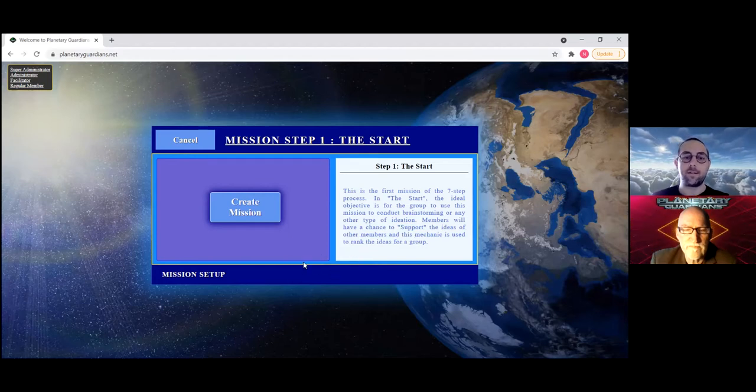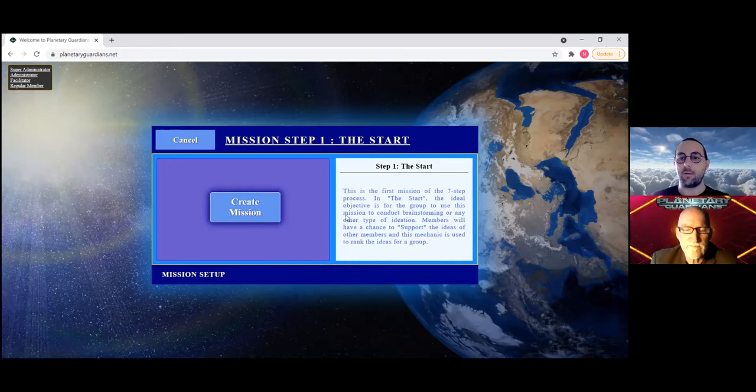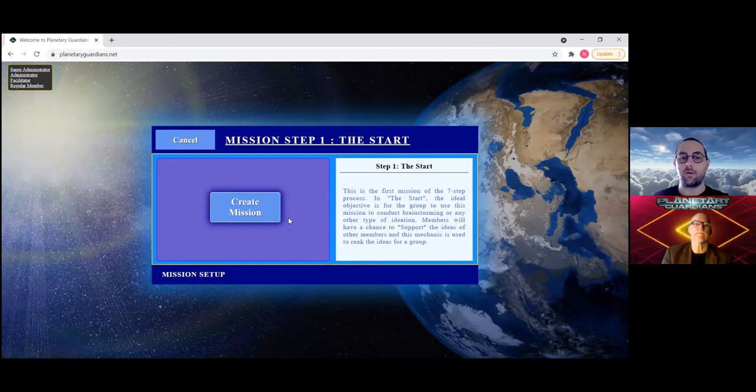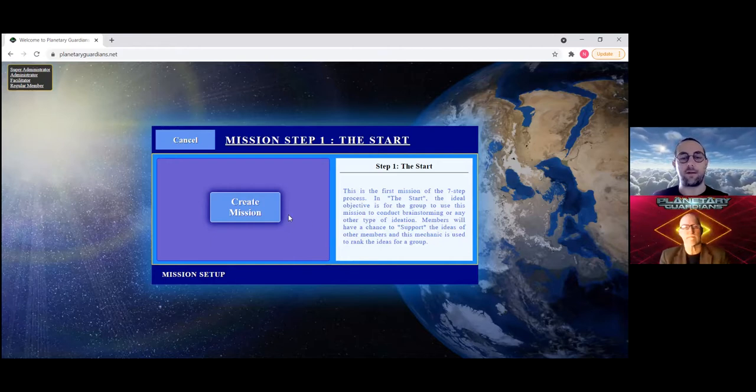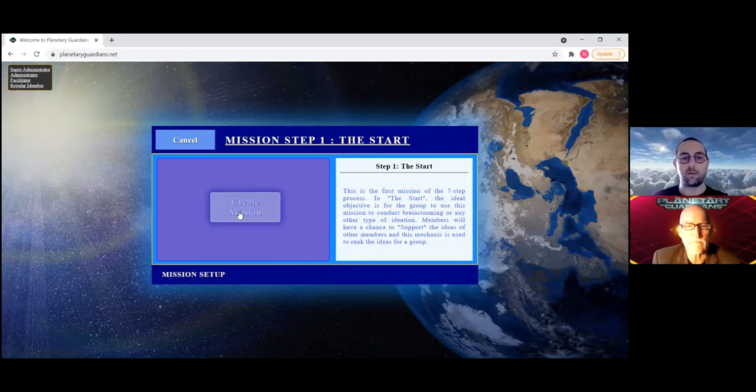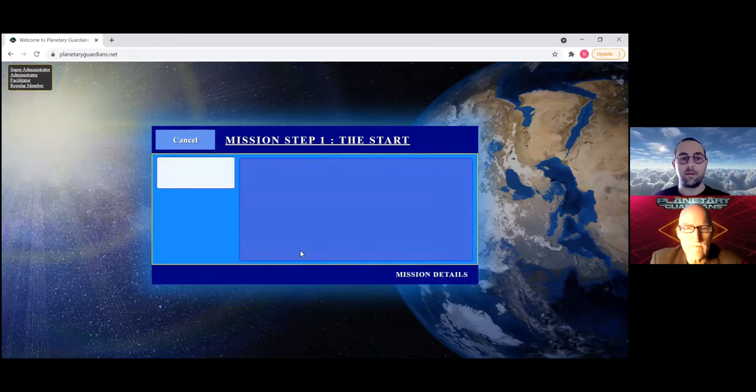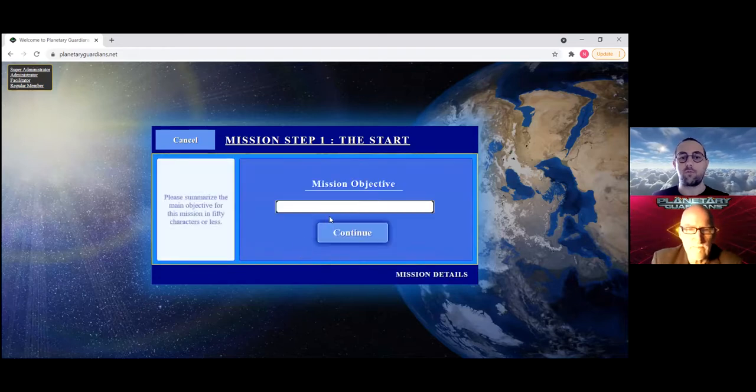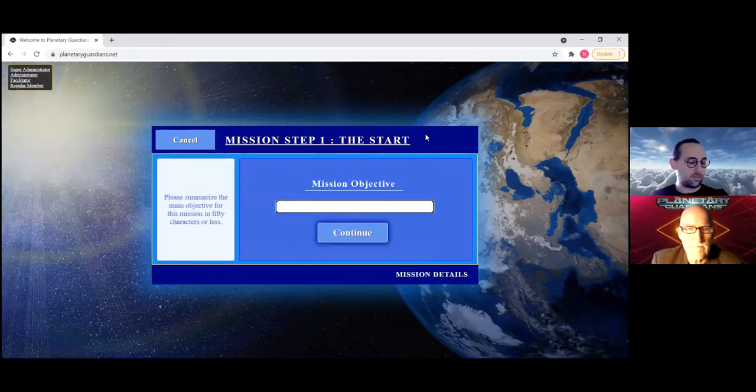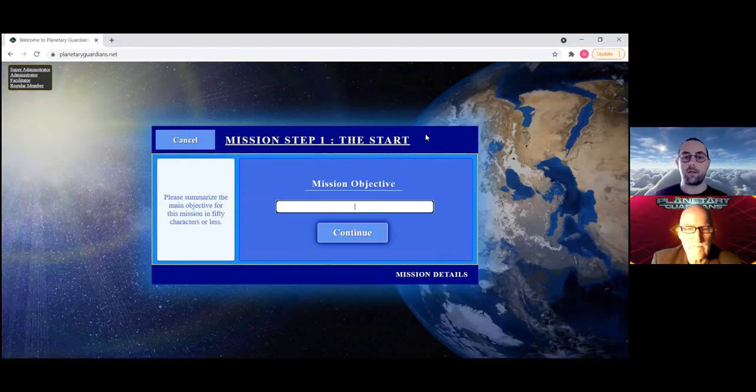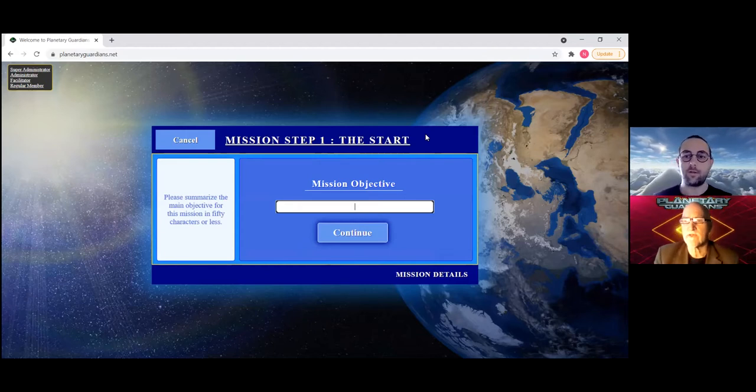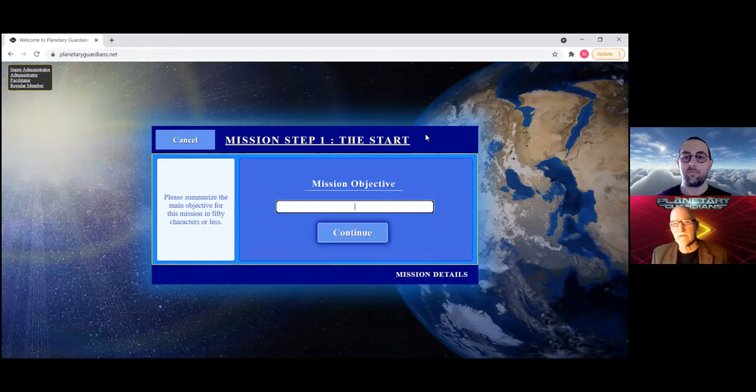Specifically, the first mission involves a mechanic called support or support buttons. This will become more clear as you use the Chat Stream for the first time with your group. Essentially it's just describing what will happen. You don't have to worry about that for when you're creating the mission for the first time.